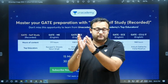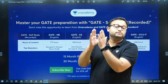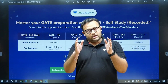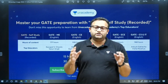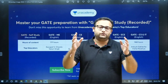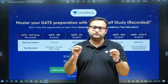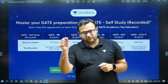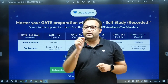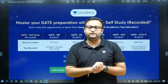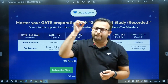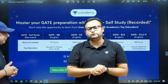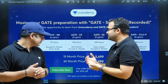The course also covers some Civil Services questions and high-yield, highly expected questions. If you want to prepare for GATE 2024 or GATE 2025, this is the best course available in the market at a very affordable price.